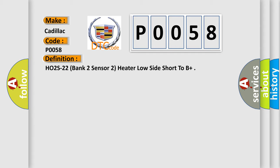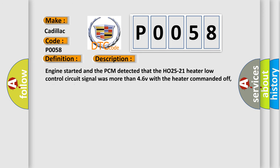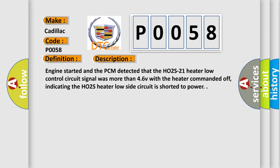And now this is a short description of this DTC code. Engine started and the PCM detected that the HO2S21 heater low control circuit signal was more than 4.6V with the heater commanded off, indicating the HO2S heater low side circuit is shorted to power.